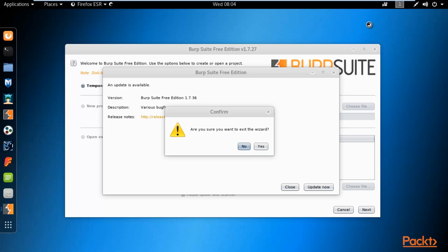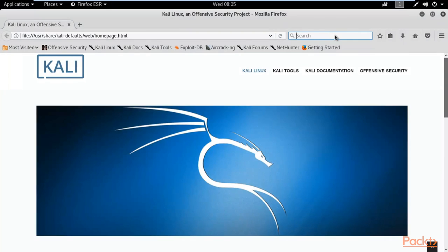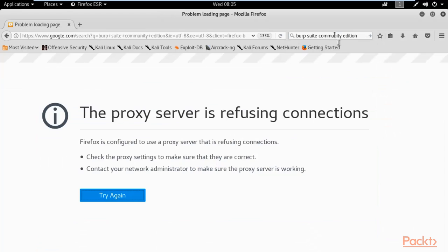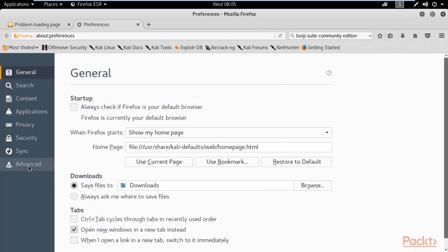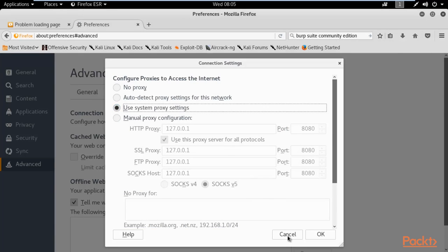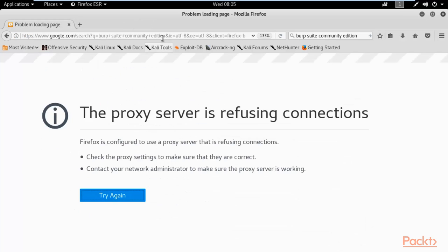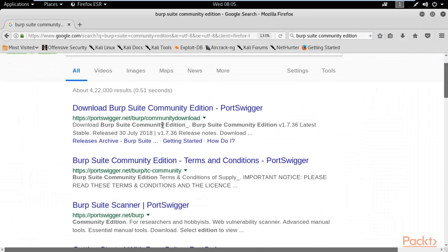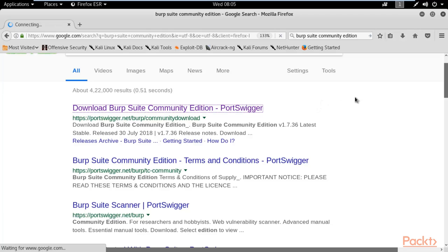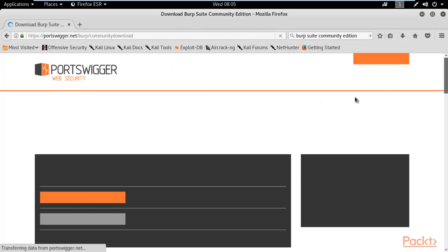Open the browser and type in Google 'Burpsuite Community Edition' and hit enter. If the proxy server is giving you problems, you can change your proxy settings — click on Use System Proxy Settings. Now it will work fine. This is Burpsuite Community Edition, provided by Portswigger Company. This is a product of Portswigger.